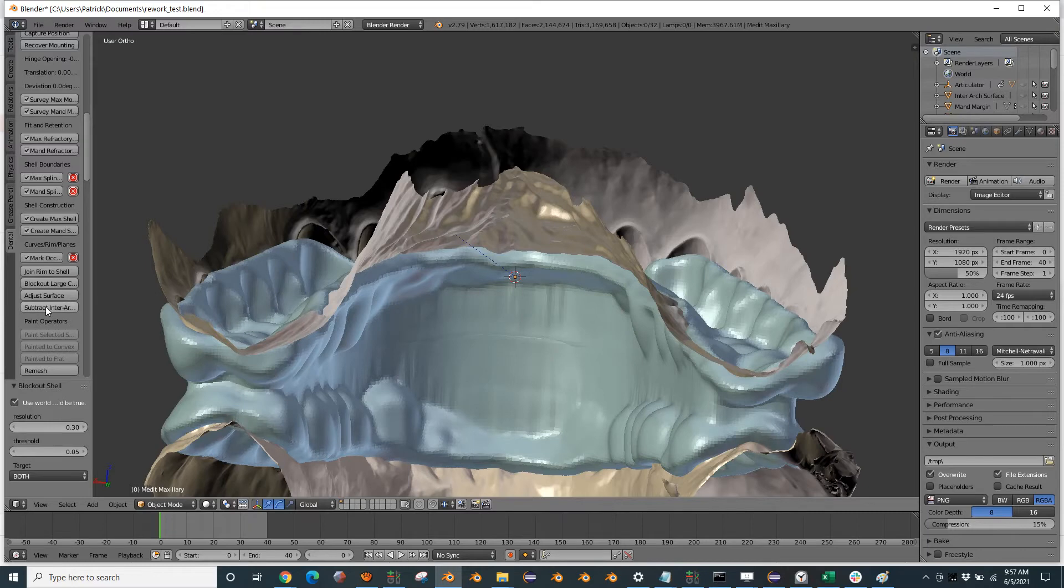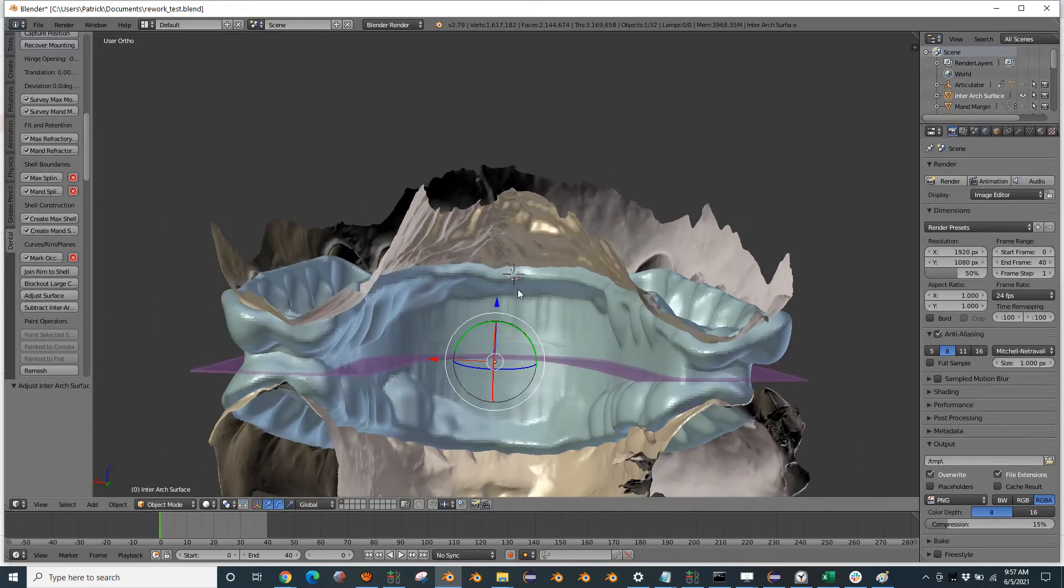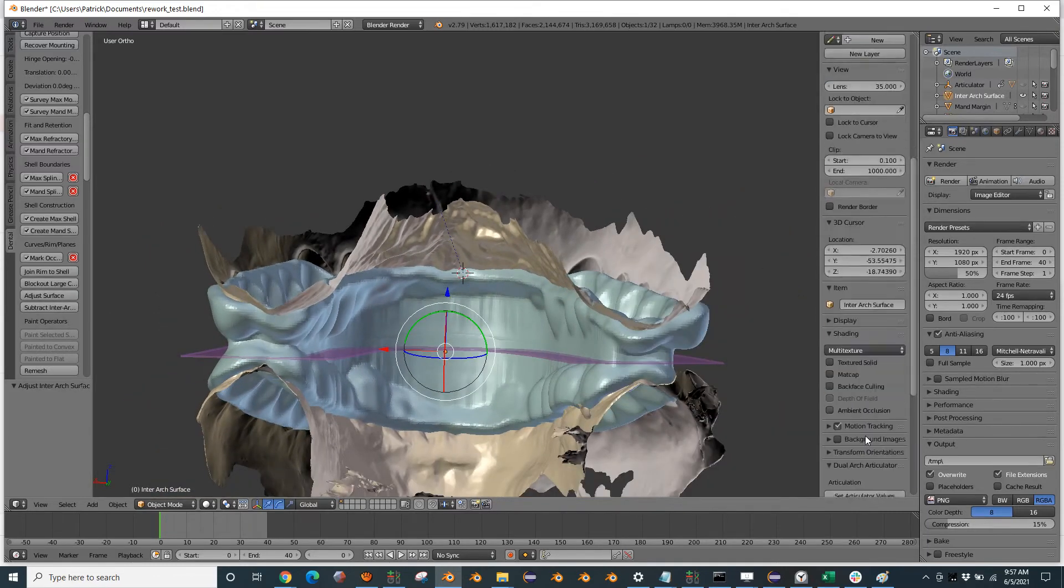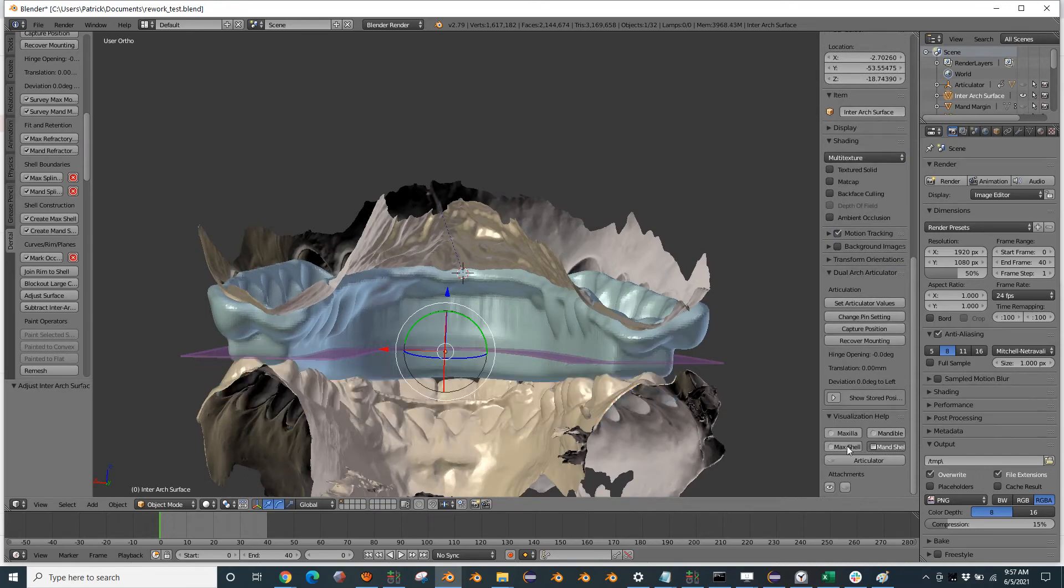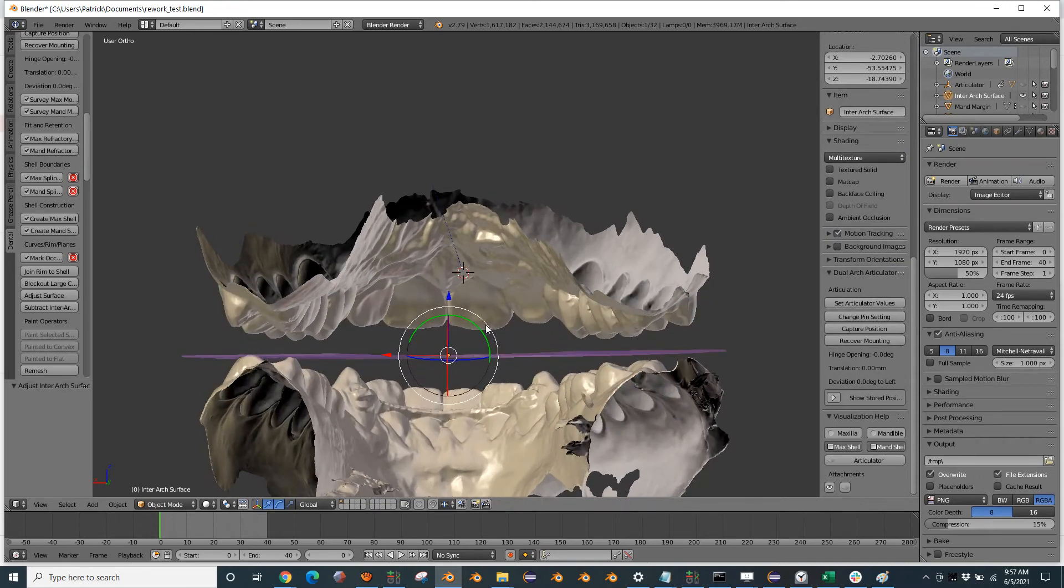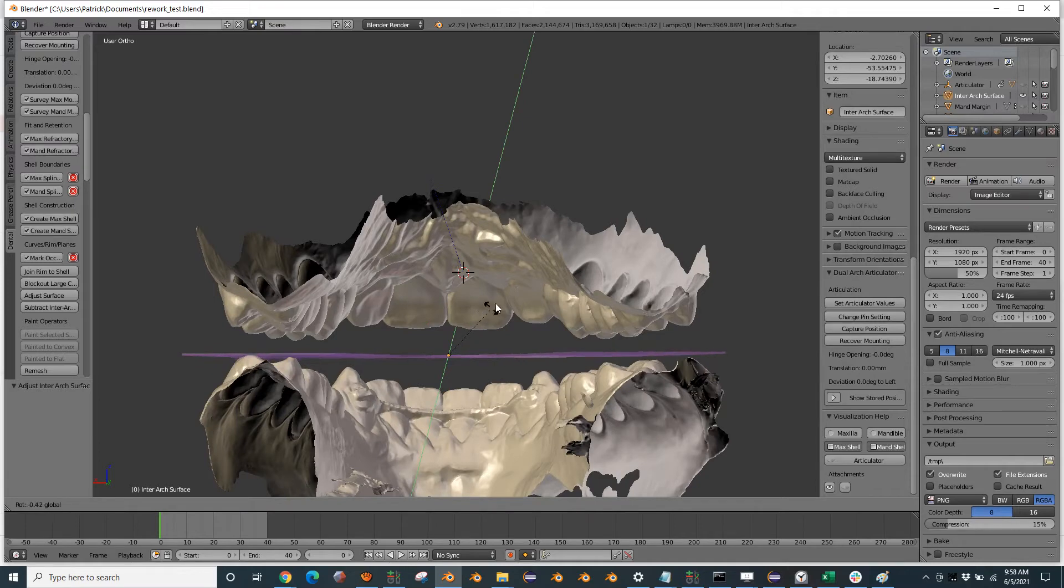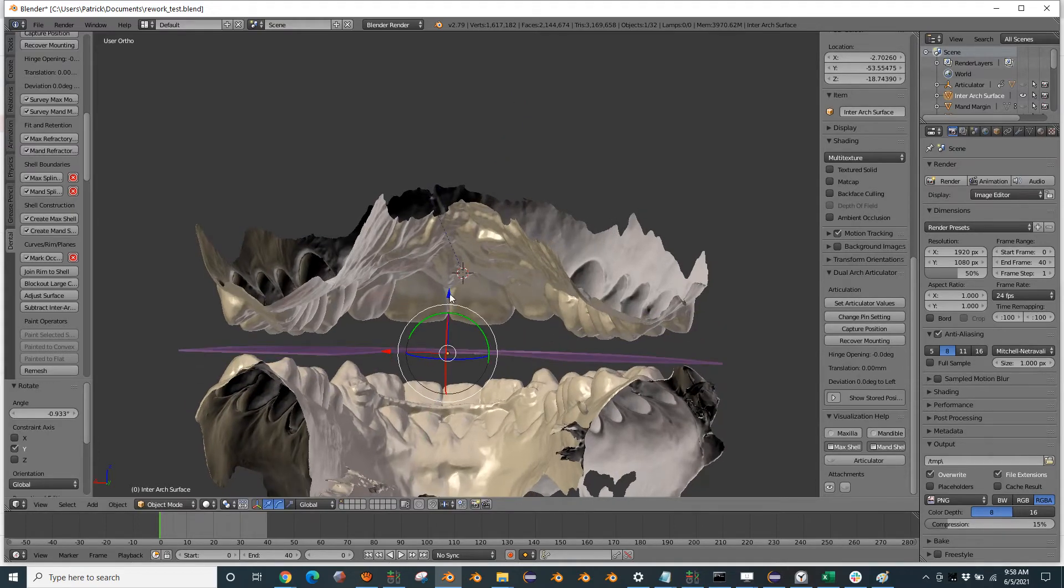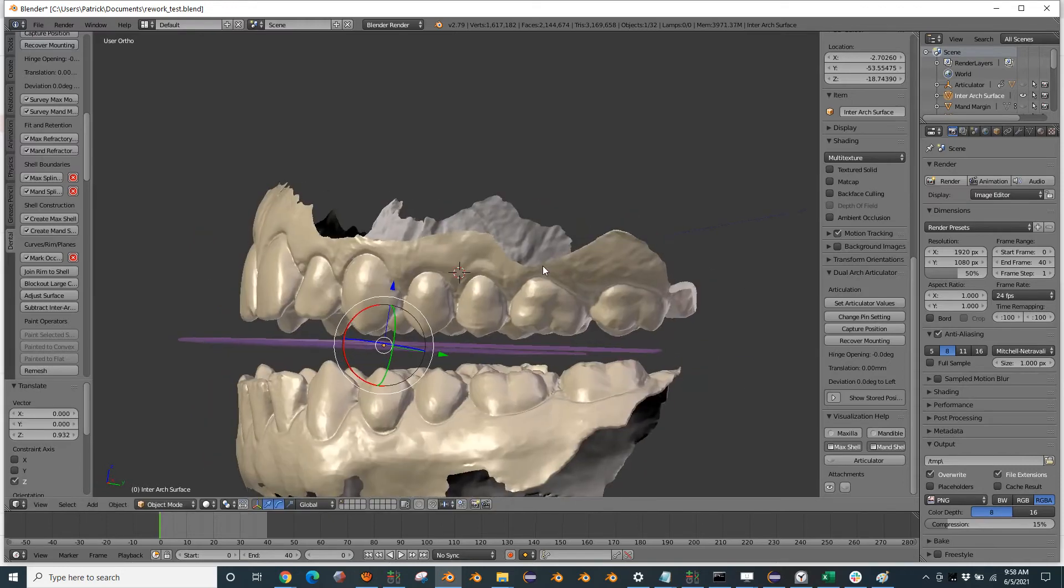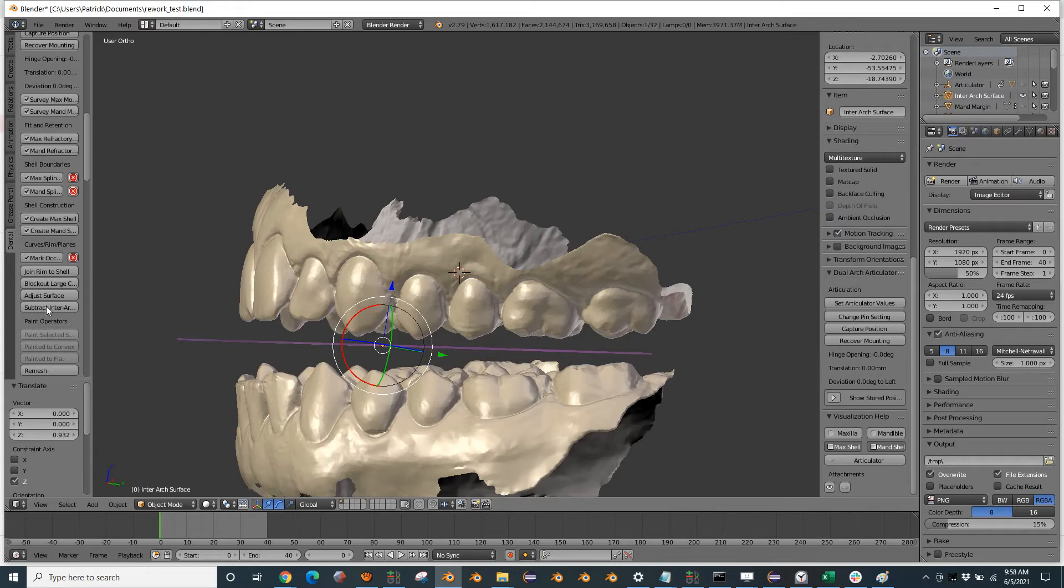We're going to subtract. We're going to adjust that surface so that we can see exactly where we're going to cut it. So we'll level it up there, bring it to there. Perfect. We're going to subtract that surface from both.